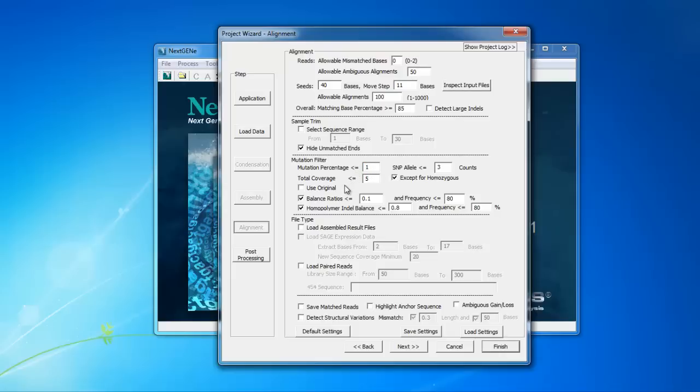The Total Coverage setting is the requirement for the total coverage depth at a position to call a variant. The default value is 5. In many cases, and especially for lower frequency variant detection, you may want to increase this to a higher value, for example, 100.